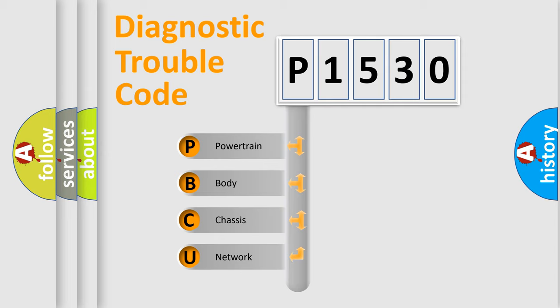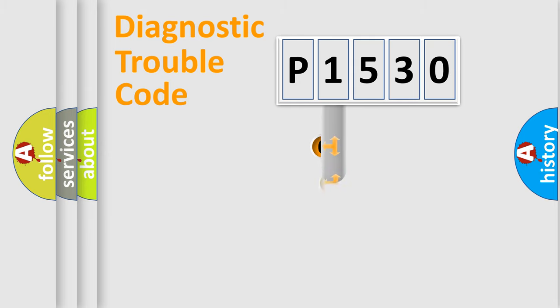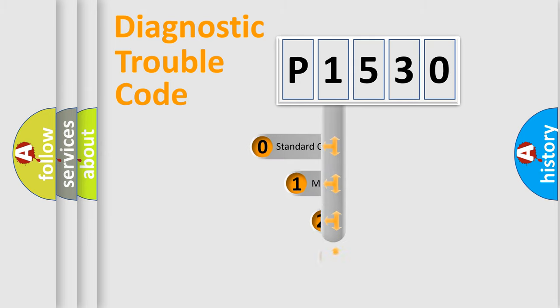We divide the electric system of automobile into four basic units: Powertrain, Body, Chassis, and Network. This distribution is defined in the first character code.